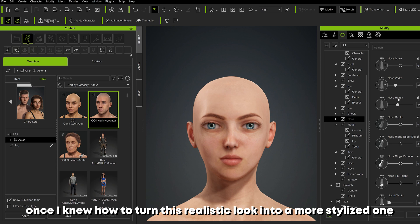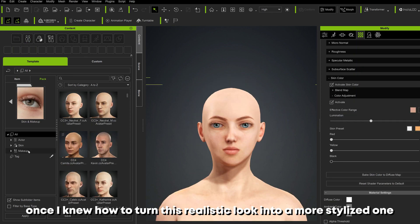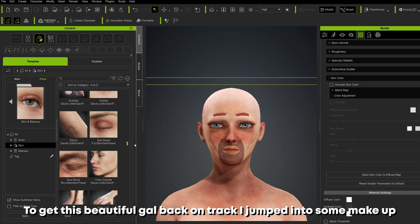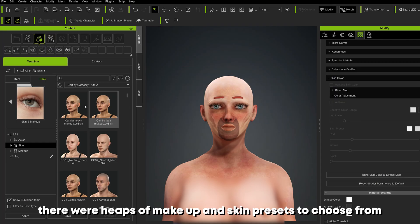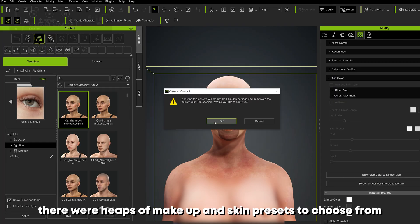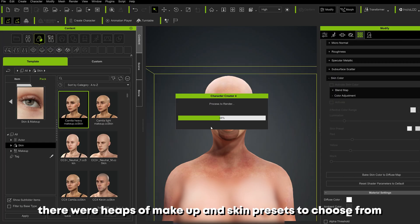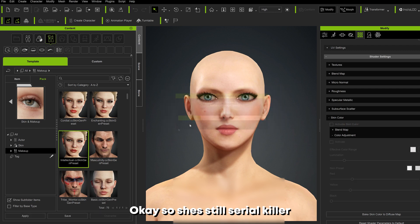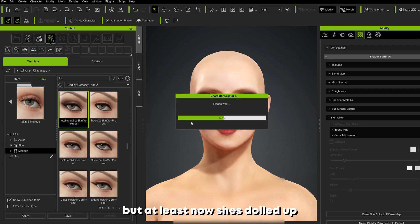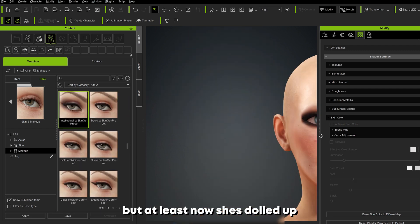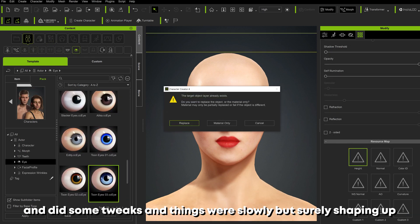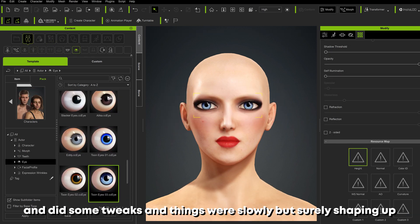To get this beautiful girl back on track I jumped into some makeup — there were heaps of makeup and skin presets to choose from and I had a lot of fun trying out different ones. Okay, so she still looked like a serial killer, but at least now she was dolled up. I threw on some toony eyes and did some tweaks, and things were slowly but surely shaping up.